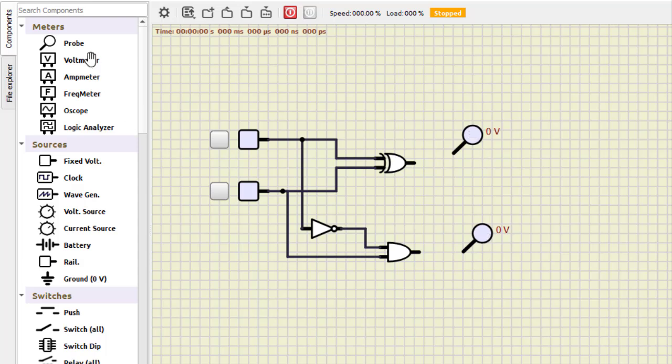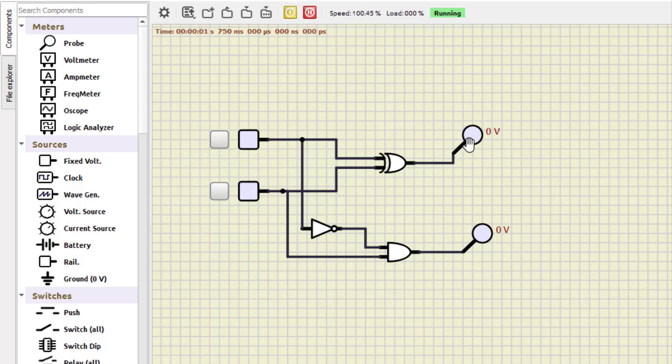Now let us turn on the circuit. Zero minus zero: zero is difference, zero is the borrow.